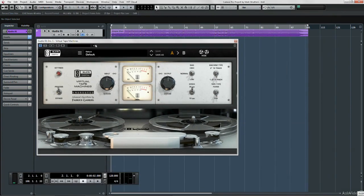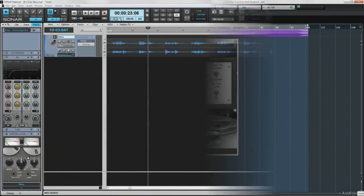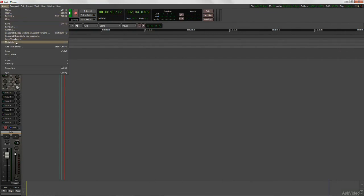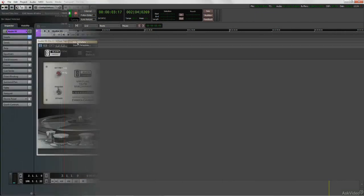Pretty much most of the time I record into Cubase, occasionally Sonar, and increasingly into Harrison's Mixbus, Mixbus version 3.